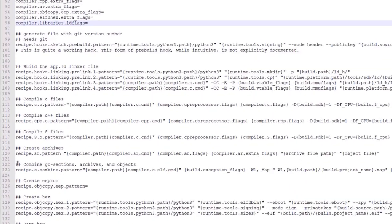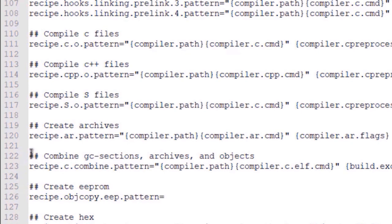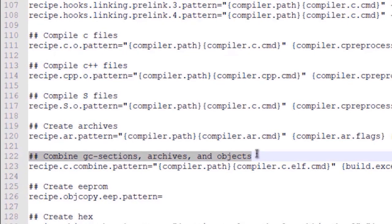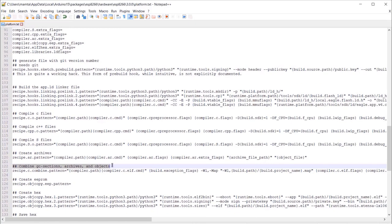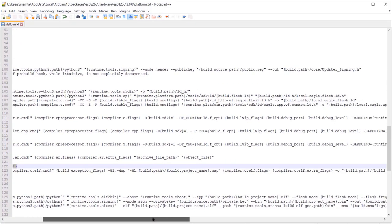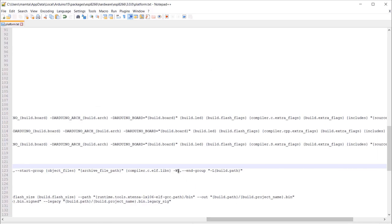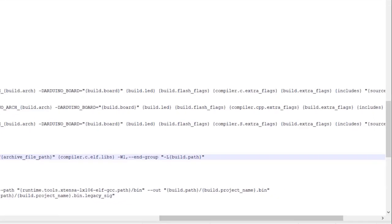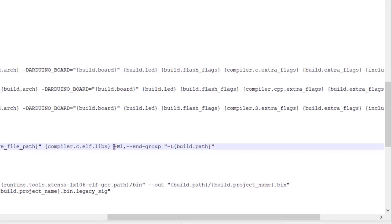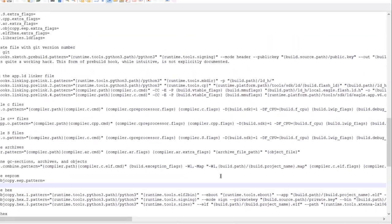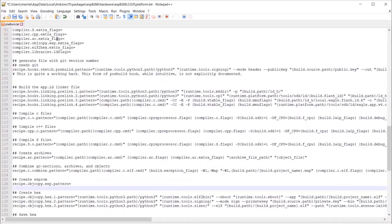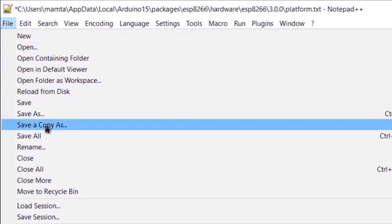Similarly, go to line number 122. You need to modify some lines here as well. Slide the cursor and add some text between the codes before WL. That's it. You can save the file now.